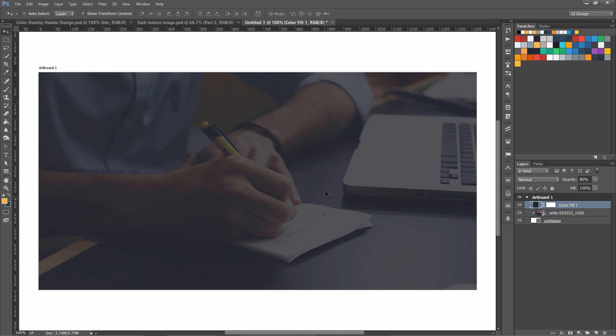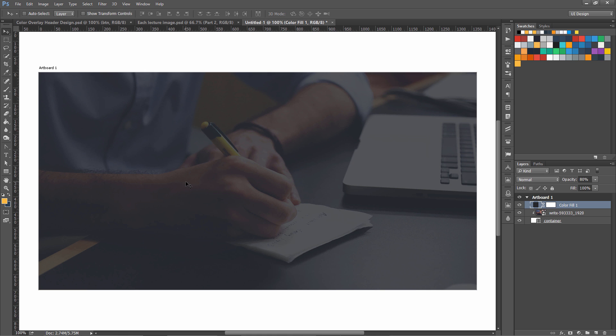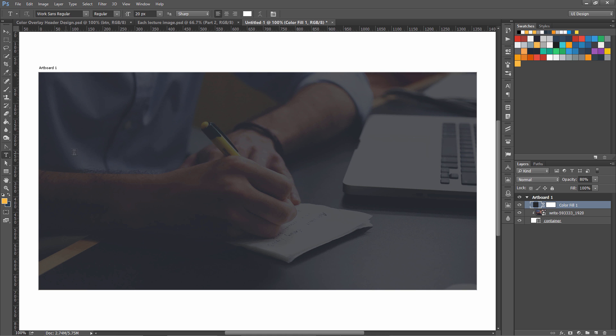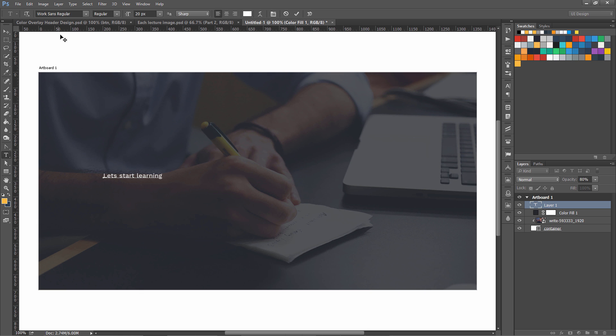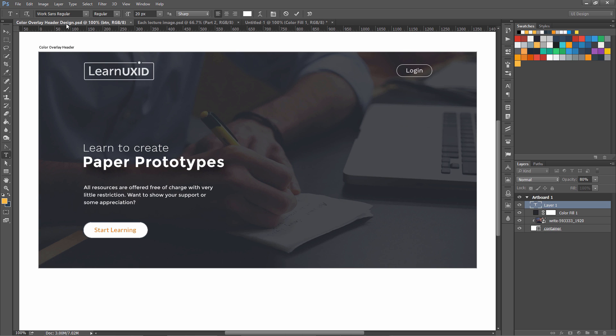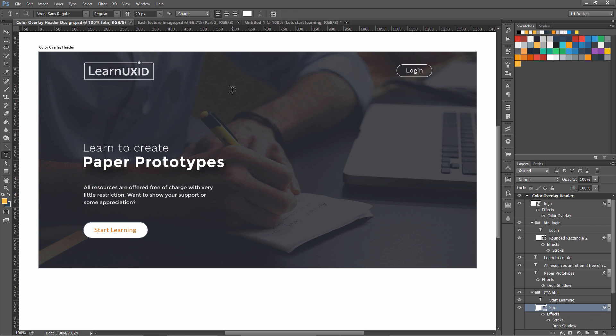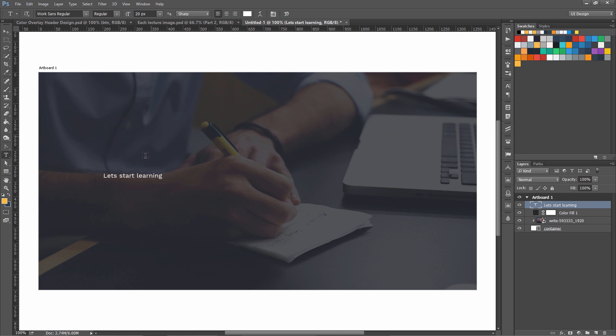OK, now our background is done. We can now go on and get a logo file over here and a few other things. I have used two fonts for typography. One is Work Sans Regular, also a Google font. Another is Montserrat Bold. We are going to write our title over here. Let's write the title.